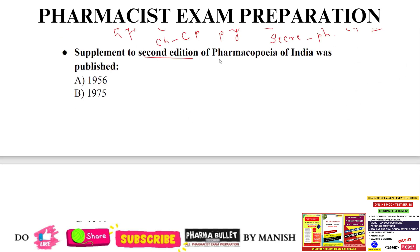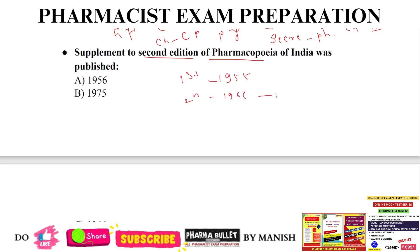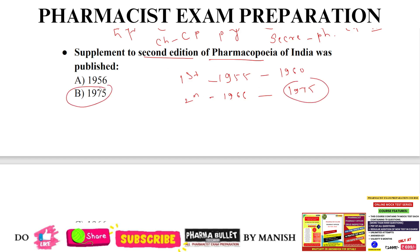Next question: supplement to the 2nd edition of Pharmacopeia of India was published when? First edition: 1955. Second edition: 1966. Supplement to the 2nd edition of IP: 1975. Supplement to the 1st edition of IP: 1960. The answer is 1975, option B.